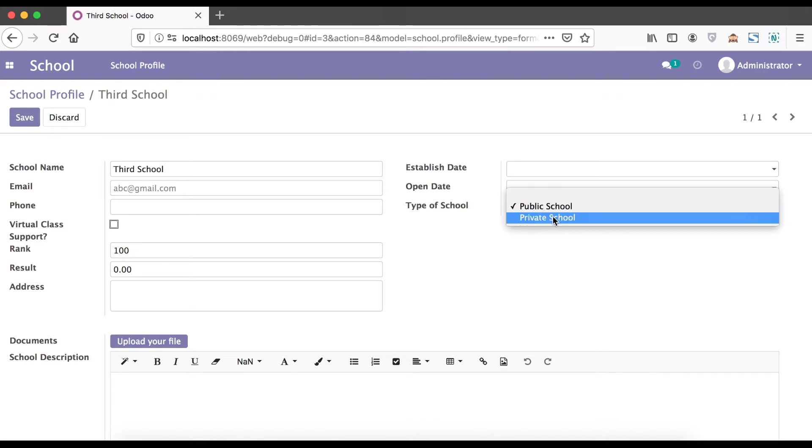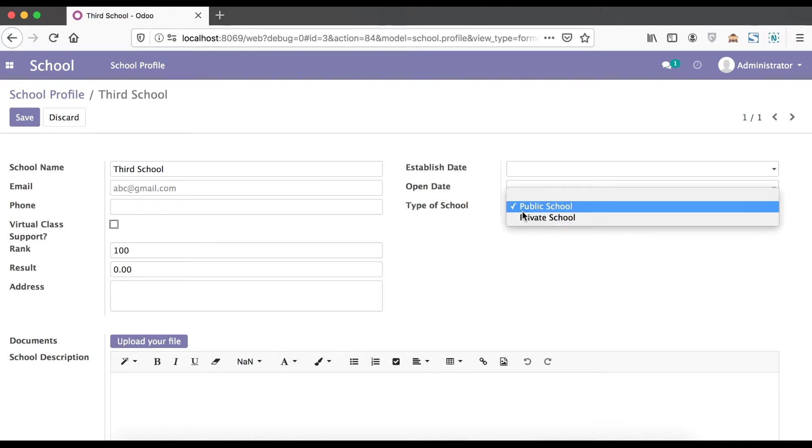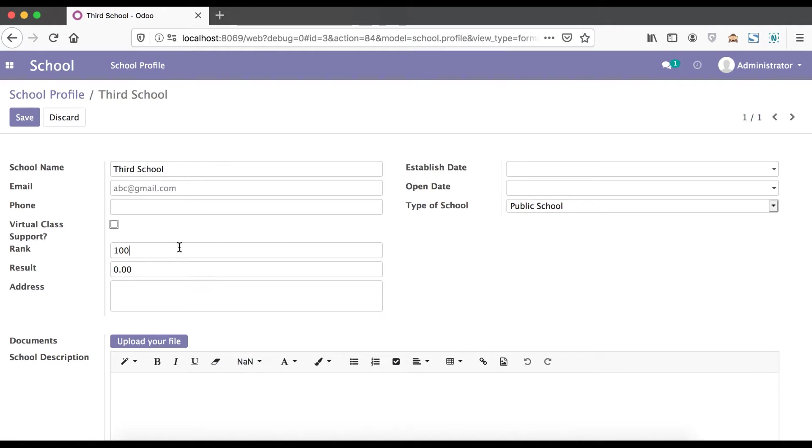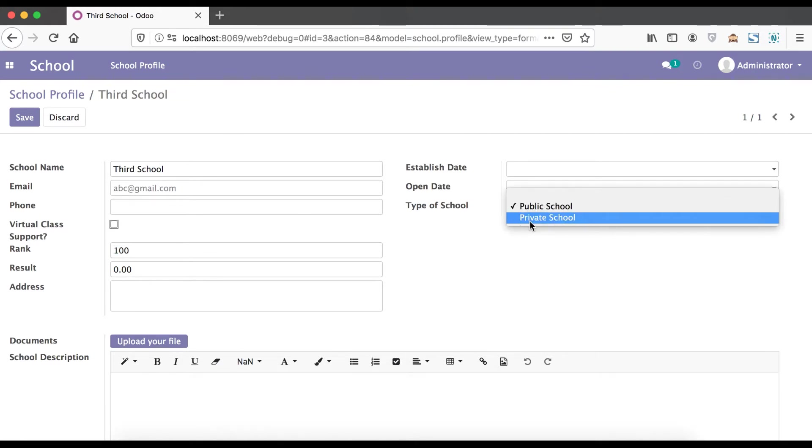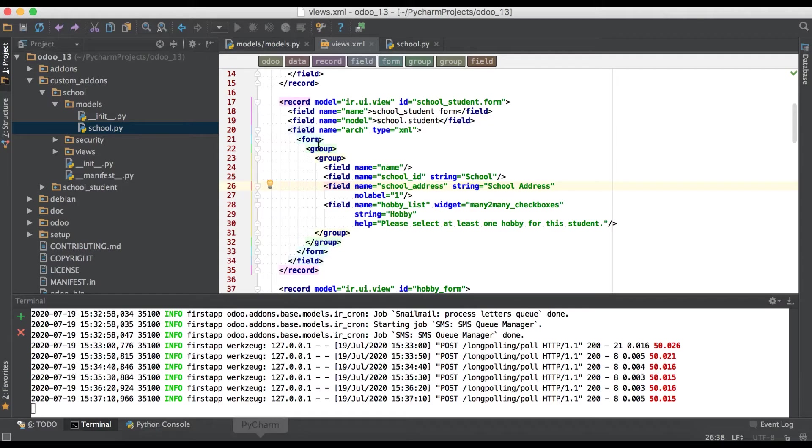Based on this change event of any field, it will impact other fields. For example, if I'm changing to public field then rank automatically appears as 100. If I'm changing to private school it will change as 50. Some parts you need to automate or some behavior you want to change from background based on some condition, that's when compute field is working.